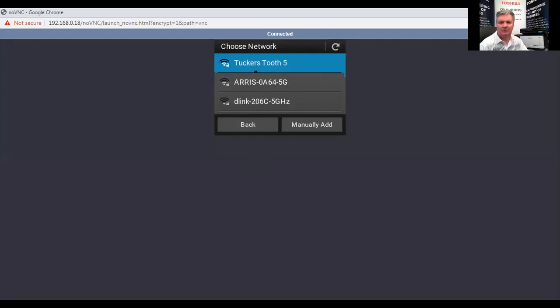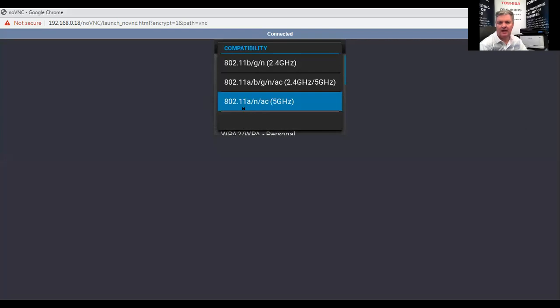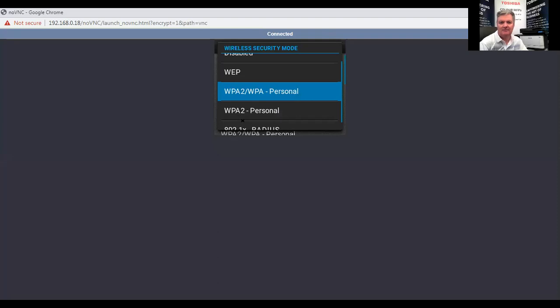The one I'm interested in is called Tucker's Tooth 5. These other ones might be from some other wireless in my area that I don't know the passwords for. I need to make sure the compatibility setting is correct for the copier, and it's set at 802.11 a slash n slash ac. I need to make sure that the security mode is set for my copier properly, and it is at WPA slash WPA2 personal.